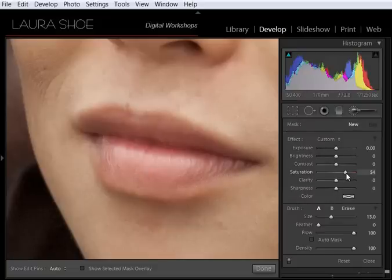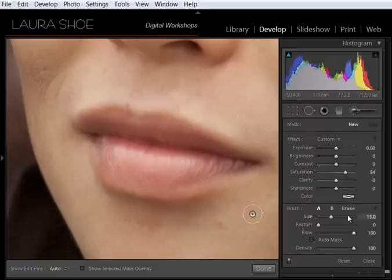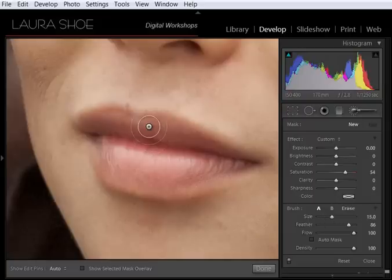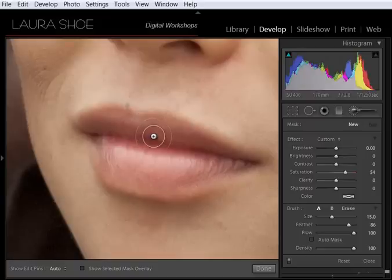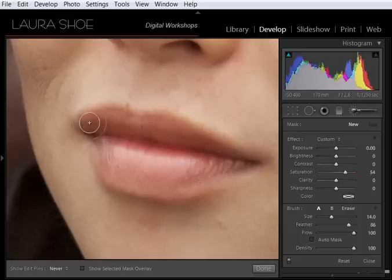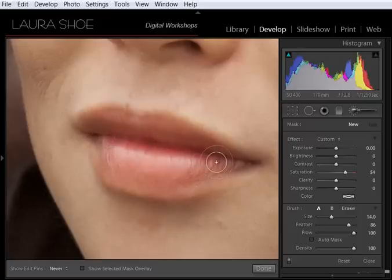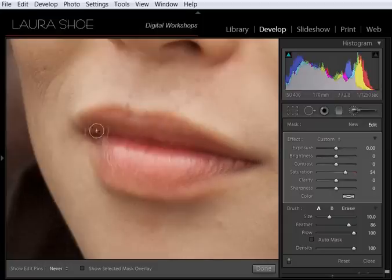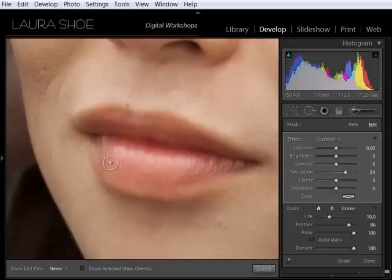In this case, we're going to increase saturation. We do want a soft edge to our changes. And then I can control brush size with my left and right bracket keys or the scroll wheel on my mouse. There's also a size slider here in the options, but I find it inefficient to have to keep going back and forth. Now I'm simply going to paint. So I'm going to click and drag to add saturation to the lips. And as I get towards an area where my brush is too big, I'll simply reduce it.